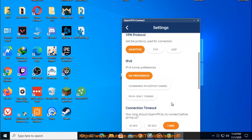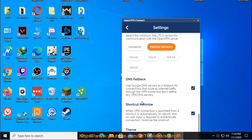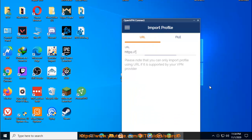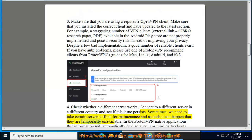Step 4: Check whether a different server works. Connect to a different server in a different country and see if this issue persists. Sometimes, we need to take certain servers offline for maintenance and as such it can happen that they are temporarily unavailable.